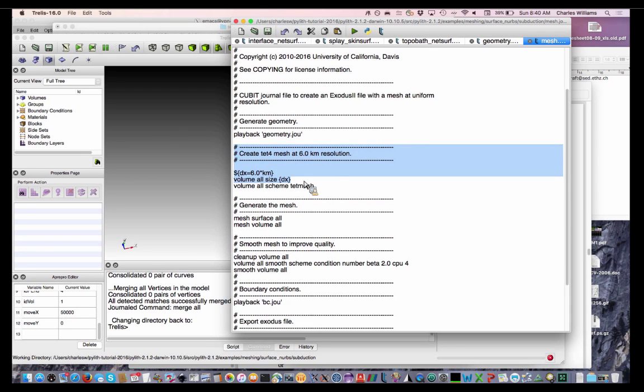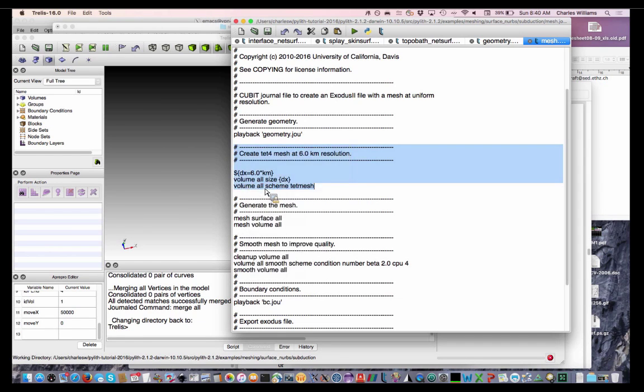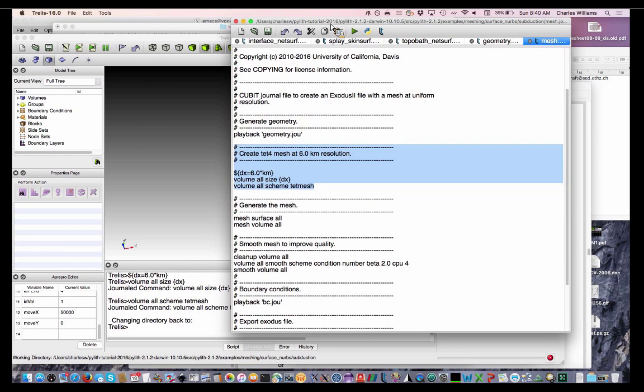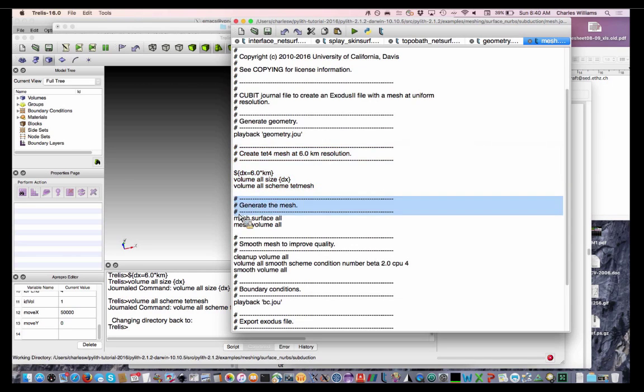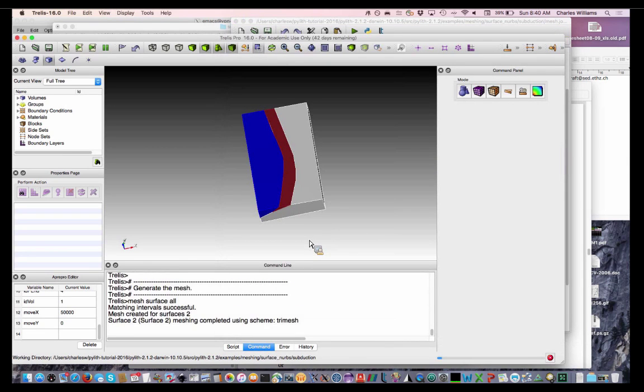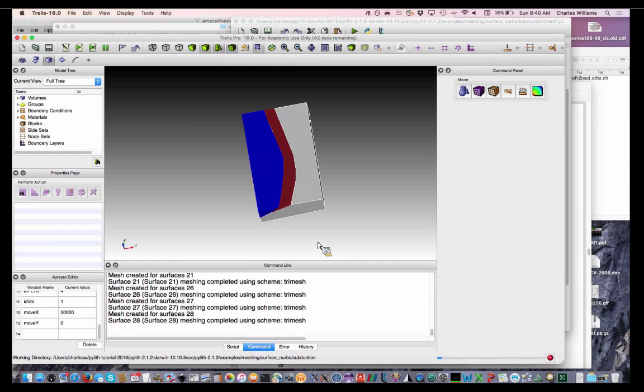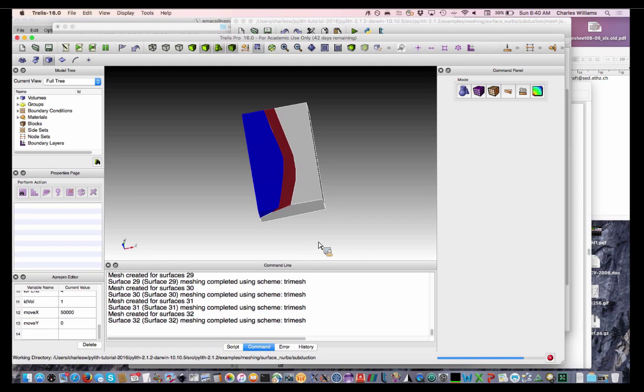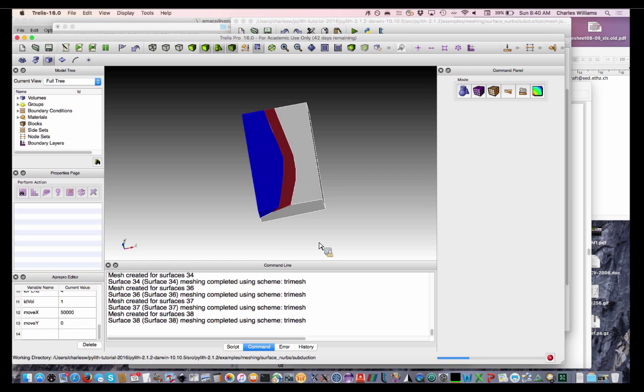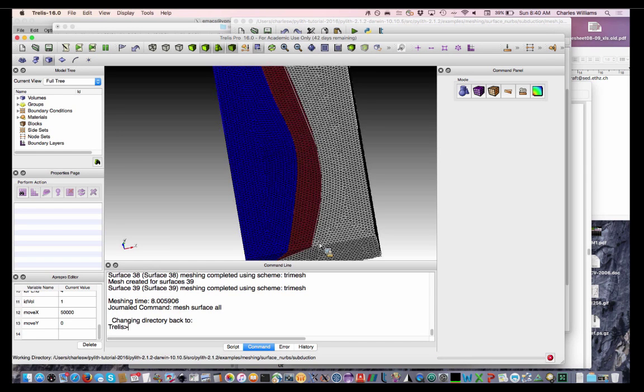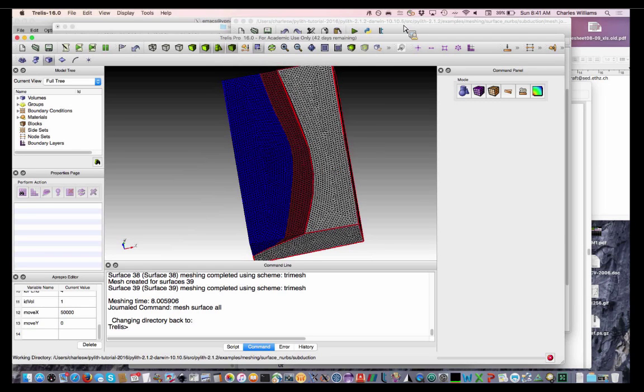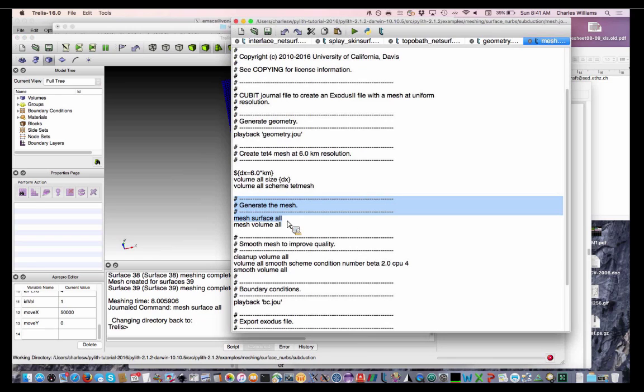So here we're setting our schemes. And here first we'll mesh the surfaces. Okay, so that's the surface mesh that we've created, and it looks okay.